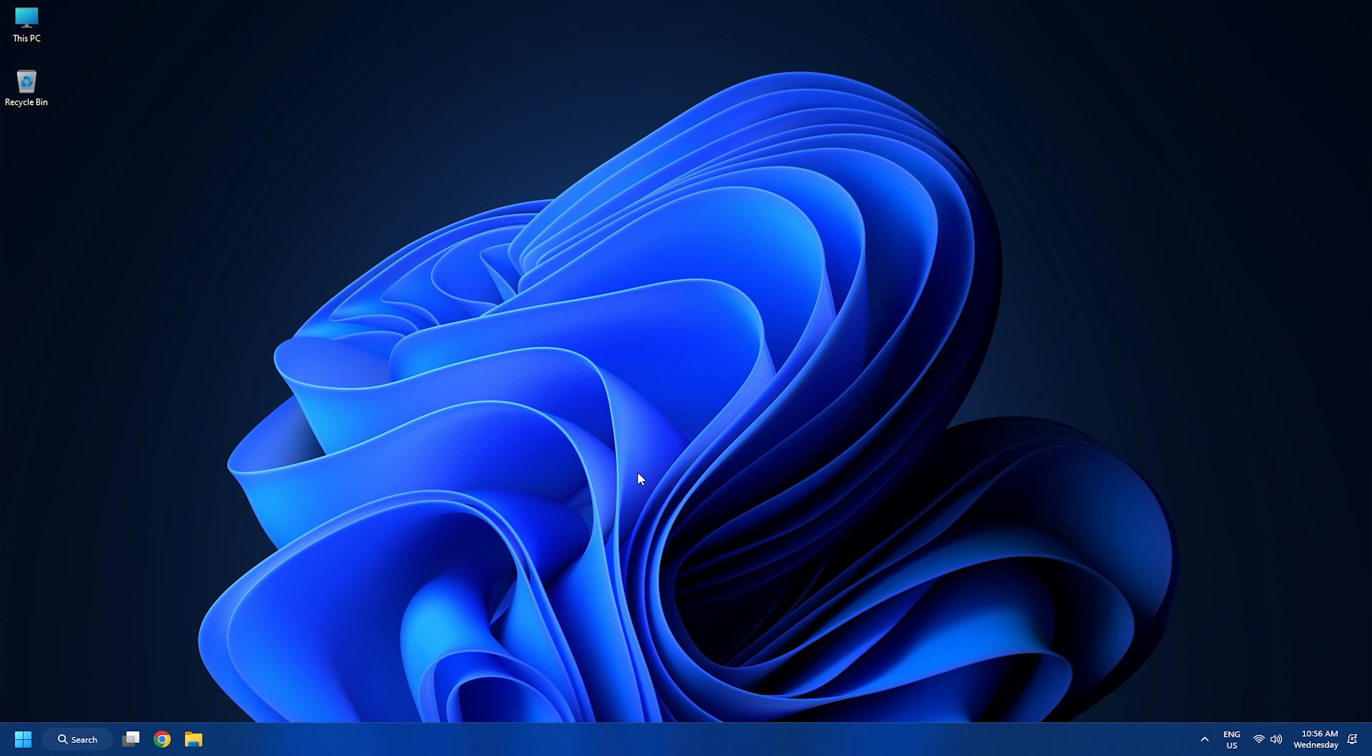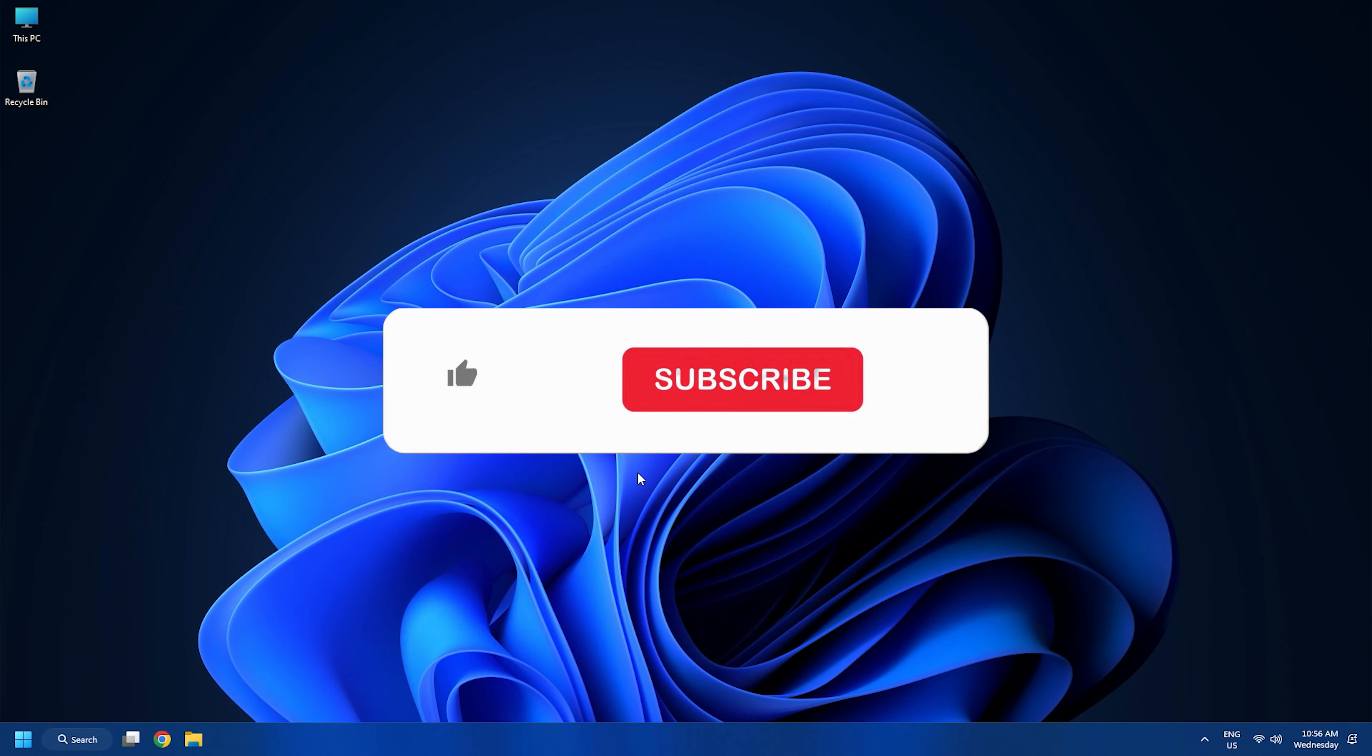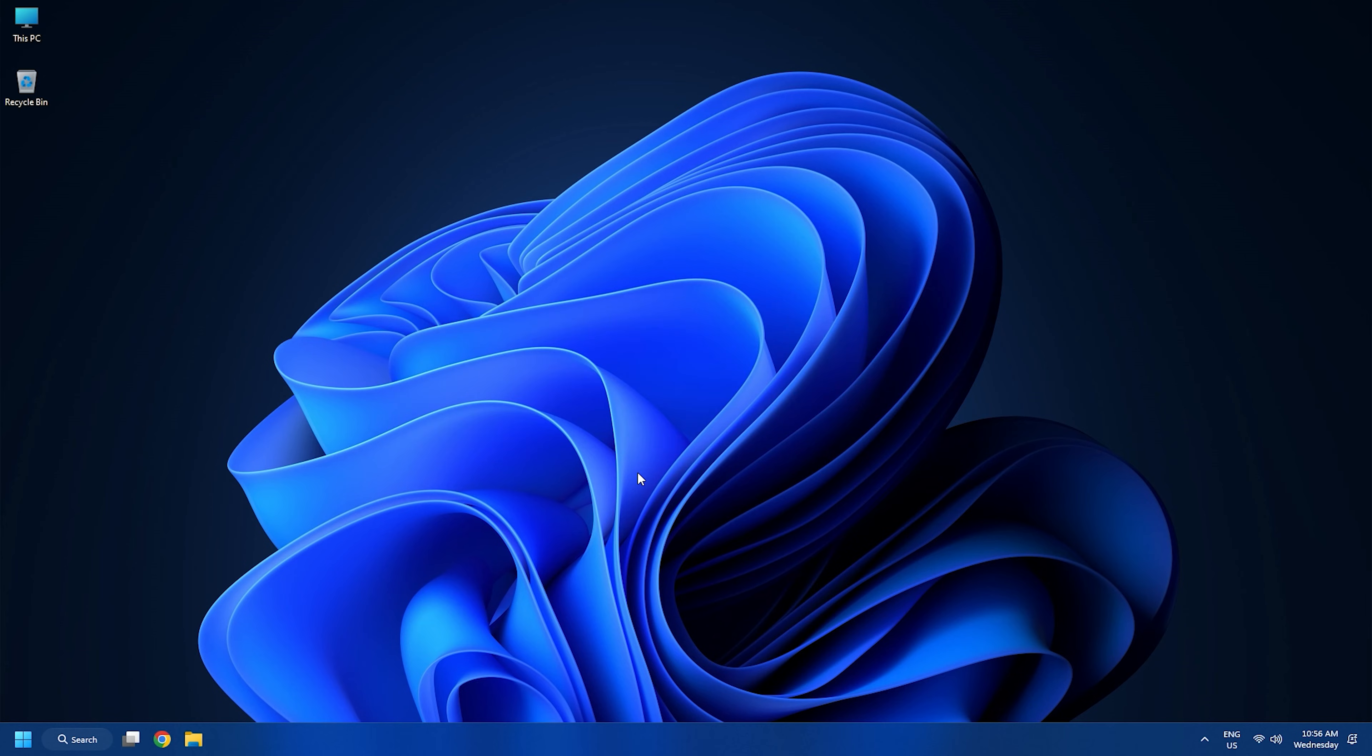So that's it. Subscribe to the Windows Club for all your tech solutions related to Windows. Thanks for watching.